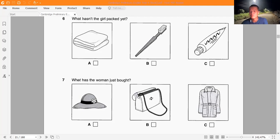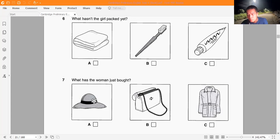Question 7: What has the woman just bought? 'It'll keep the sun off my face, and it'll go really well with the dress I'm wearing to the wedding. It's the same colour as my bag, too. I just need a new jacket now.' That is the end of part one.